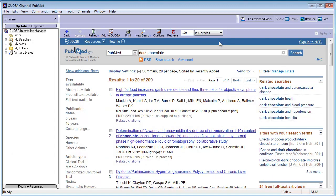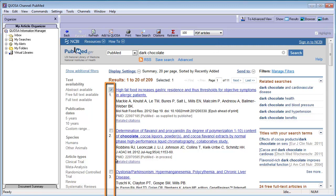You have the option of retrieving selected articles or a specified number of articles counting from the top of the results list. To retrieve selected articles, select them using the checkboxes next to the articles.